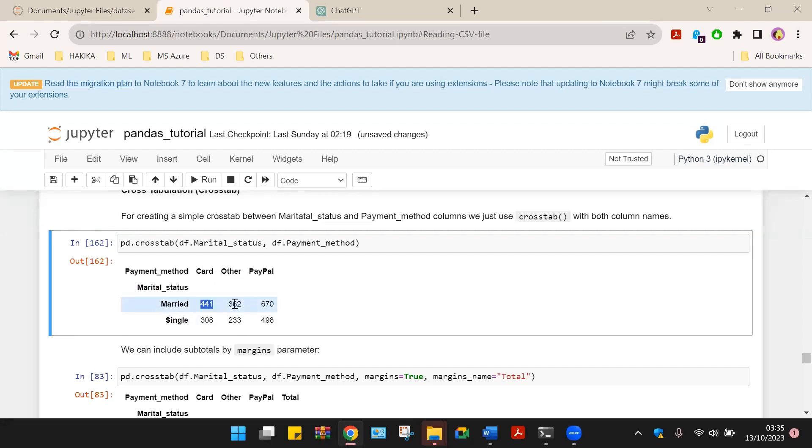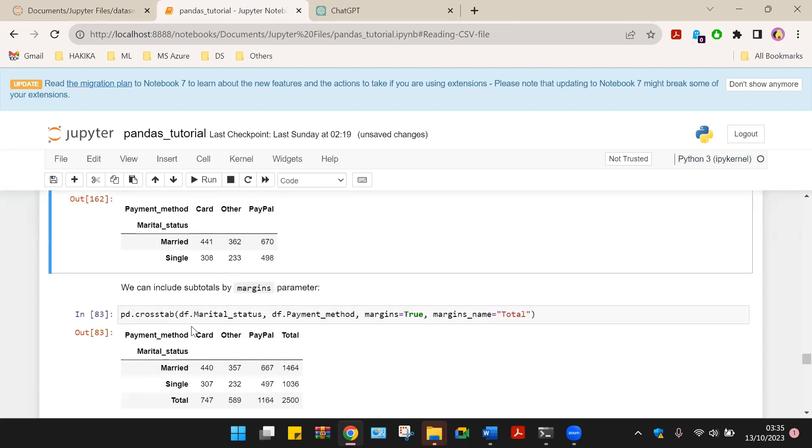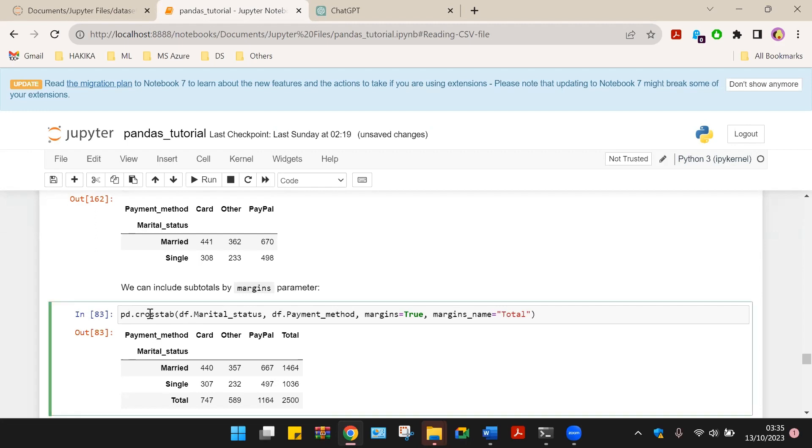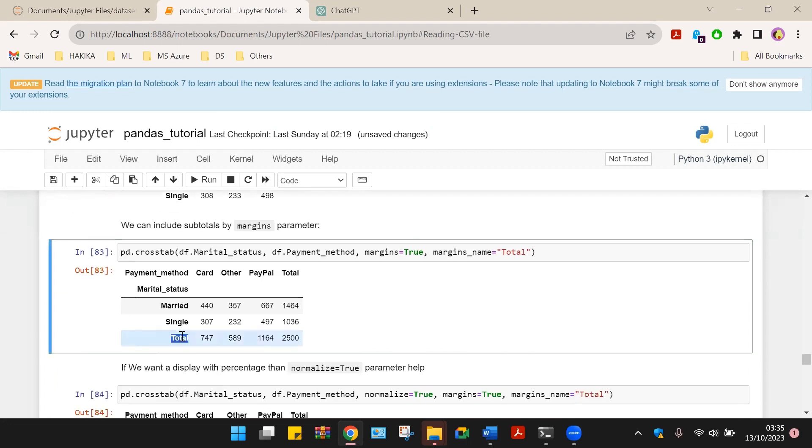We have the total for each. We can include subtotal using the margins parameter. That is pd.crosstab, df marital status, df payment method. Margin equals true. Margin name equals total. That is the total for each of these and total for the married and the single.